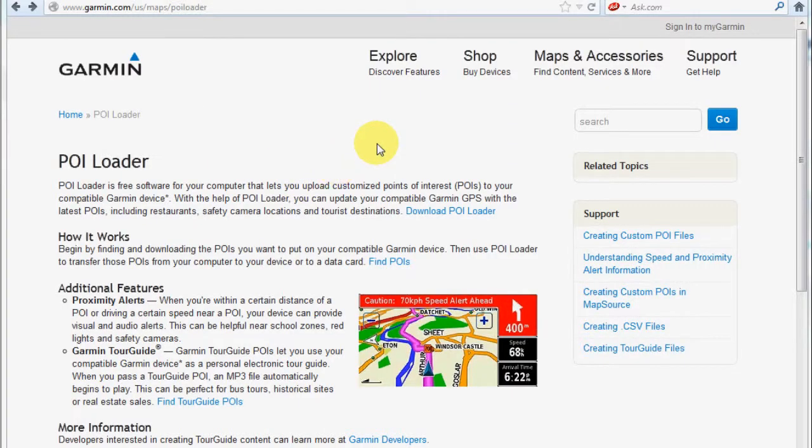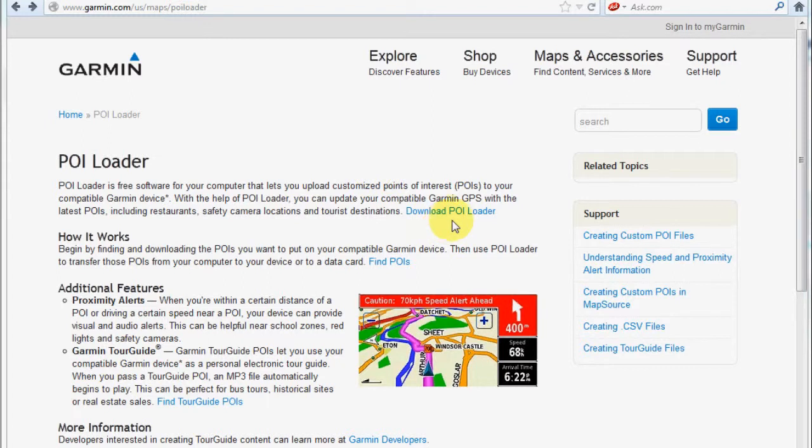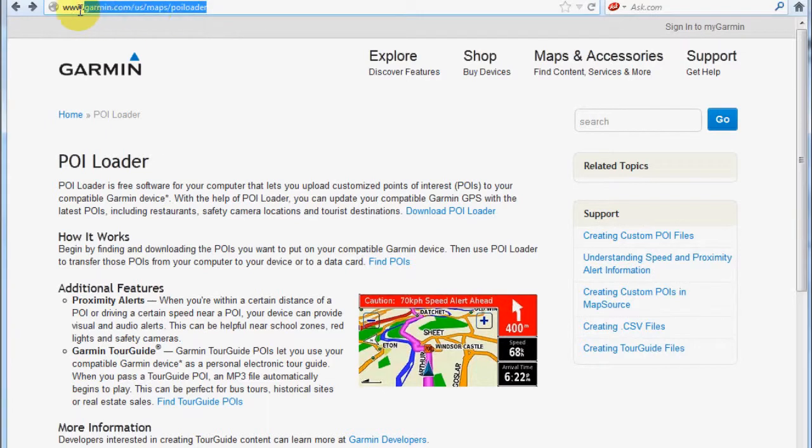Using GPS gold maps with your Garmin Nuvi device is pretty straightforward. The first thing you want to do is download the POI loader software from the Garmin website. You can see that URL here.